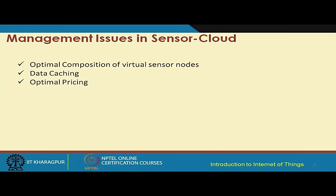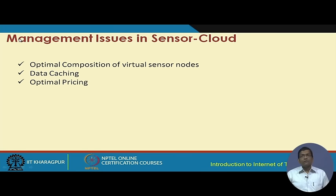Given this backdrop, if we have to develop this kind of sensor cloud infrastructure, we need to understand certain key issues. The first issue is the management issue in sensor cloud, which covers several different concerns.